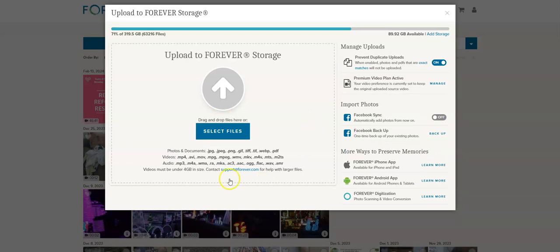Now you can see below that it tells you all the different types of files that you can upload. So you can upload photos and documents, videos, audios. I have absolutely everything that I own at Forever—videos, audios, photographs, even my genealogy.